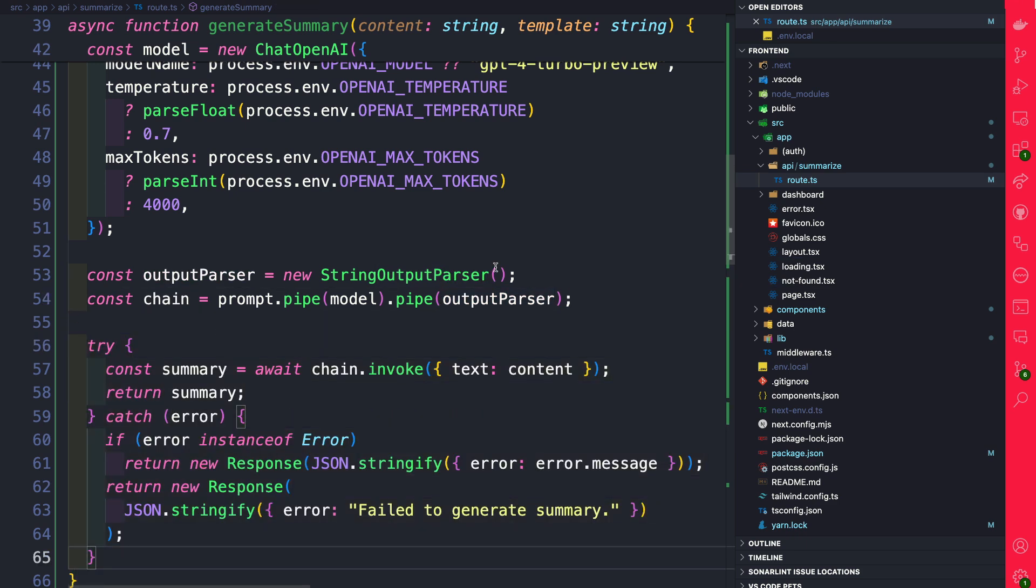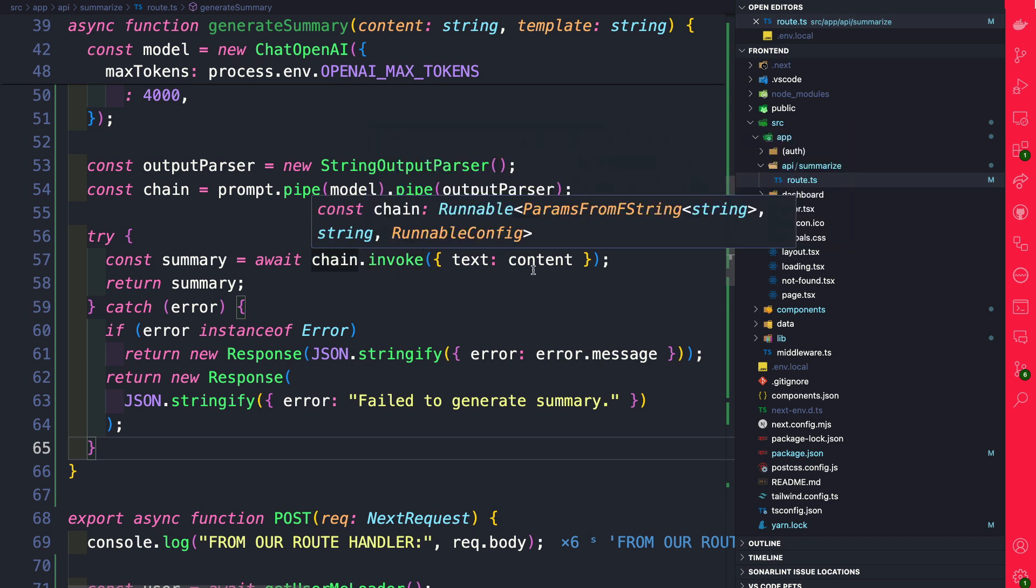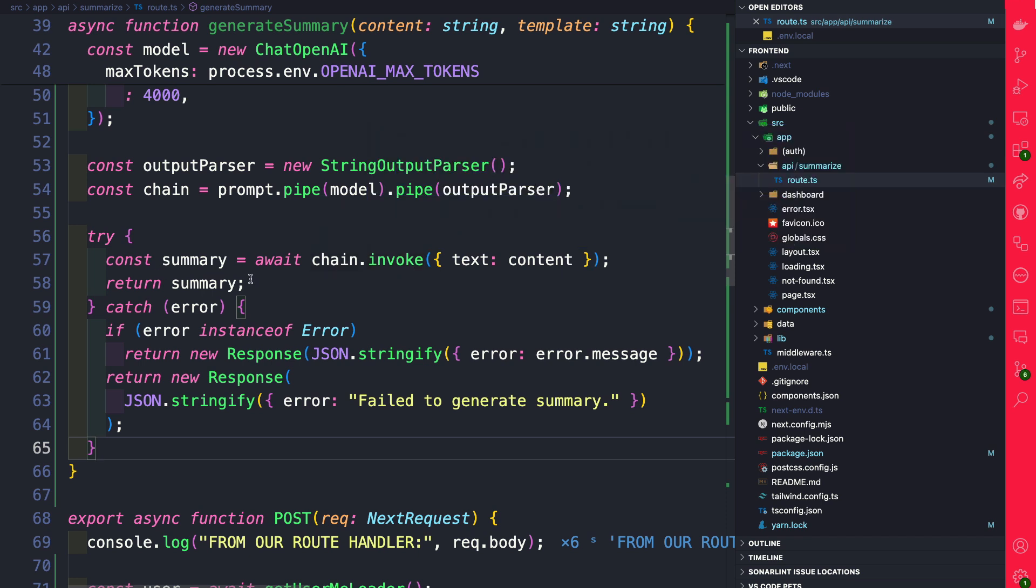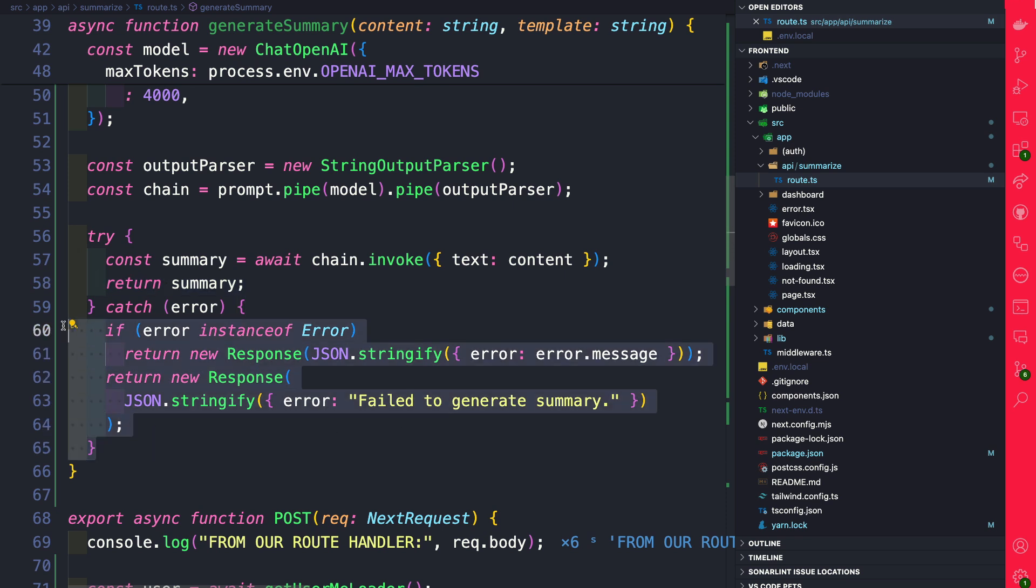And finally let's do a try-catch block where we're going to invoke our chain and we're going to wait for it. If we do have the summary we're going to go ahead and return it and if not we're just going to say something went wrong.